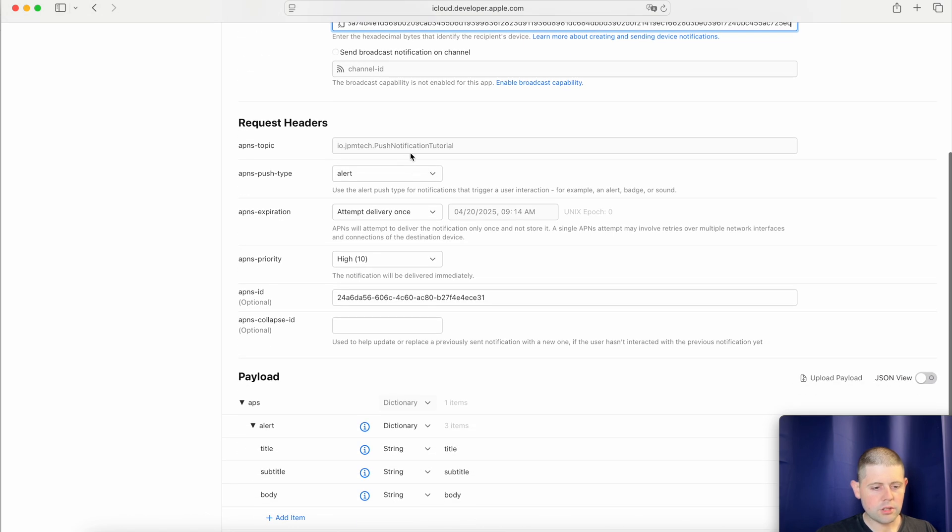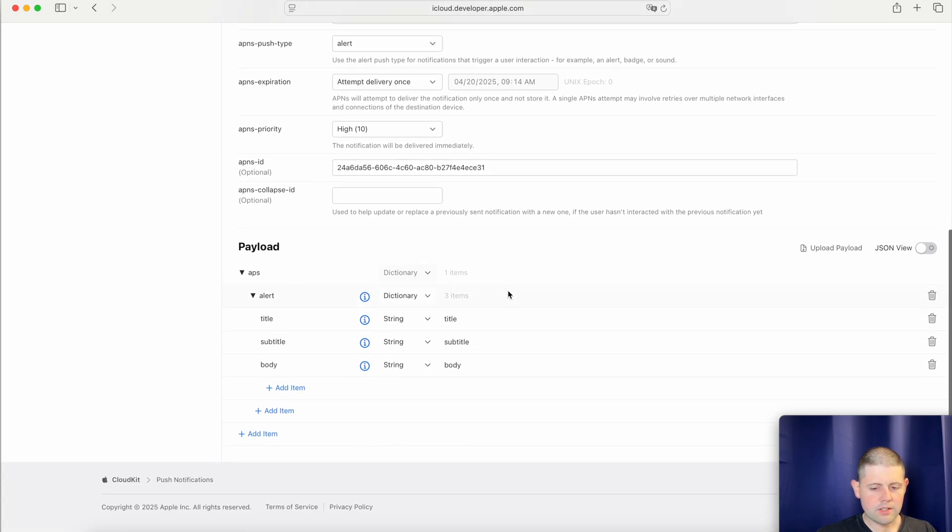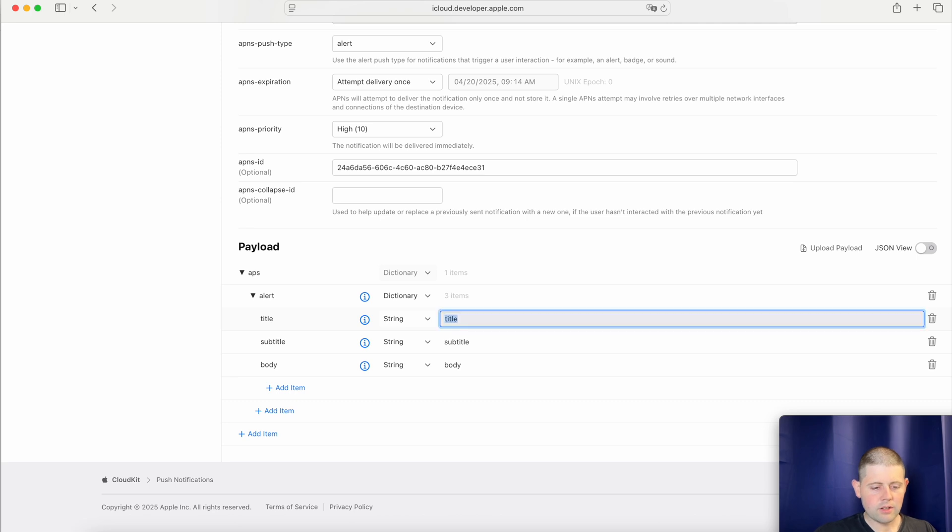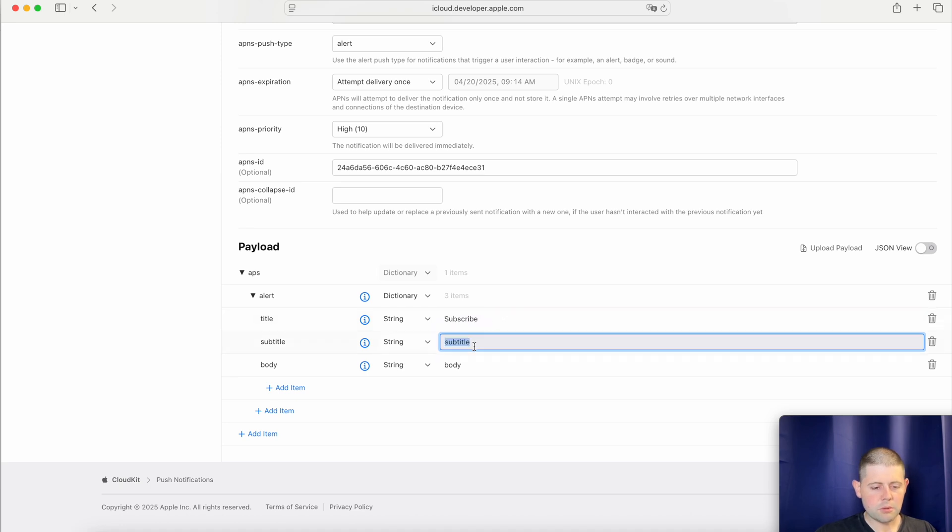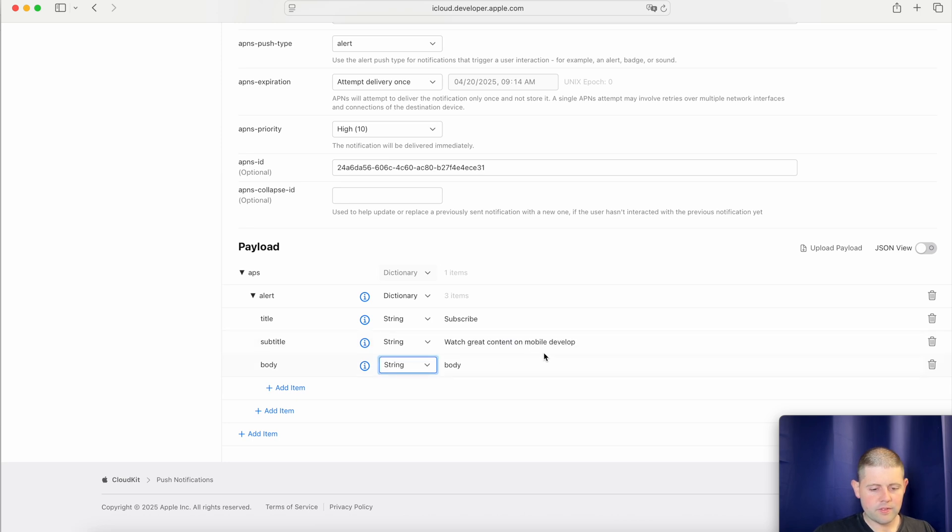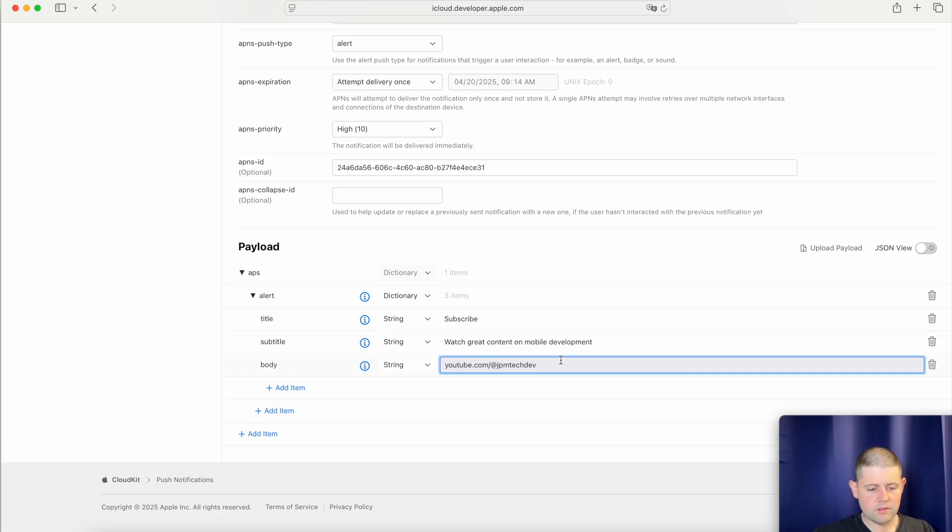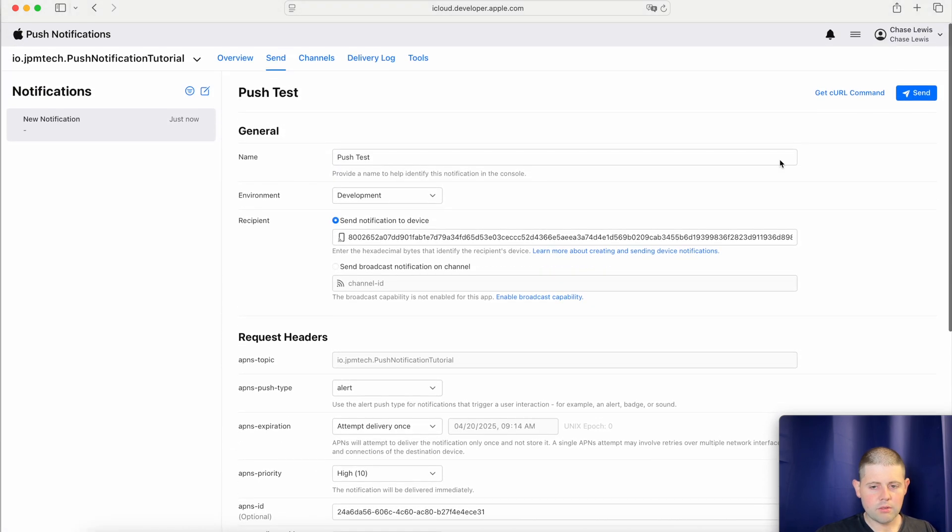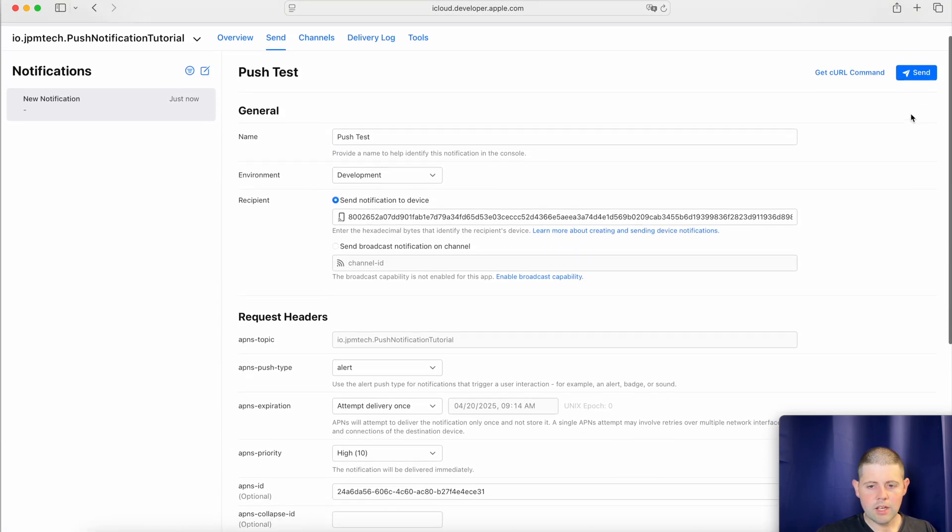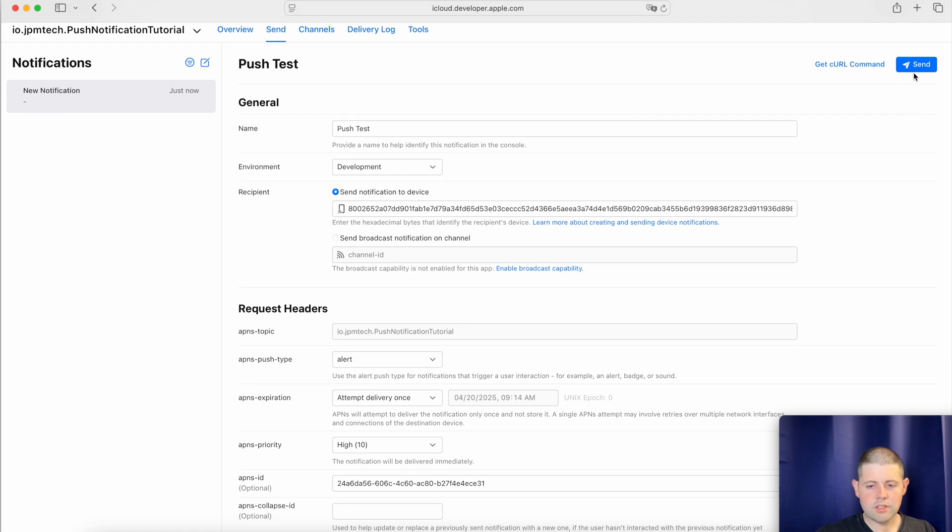Now this chooses that we want to send an alert by default, and with the highest priority, which is perfect. That's exactly what we want for right now. And then this sends a notification with a title, a subtitle, and body. Let's go ahead and change these up a little bit. Let's say we want to let our users know that they can subscribe. And then we'll change the subtitle to watch great content on mobile development. And then we'll change the body to youtube.com slash at jpm tech dev. There we go. All right. And with that, we are ready to scroll back up to the top. And we'll choose to send our test push notification.